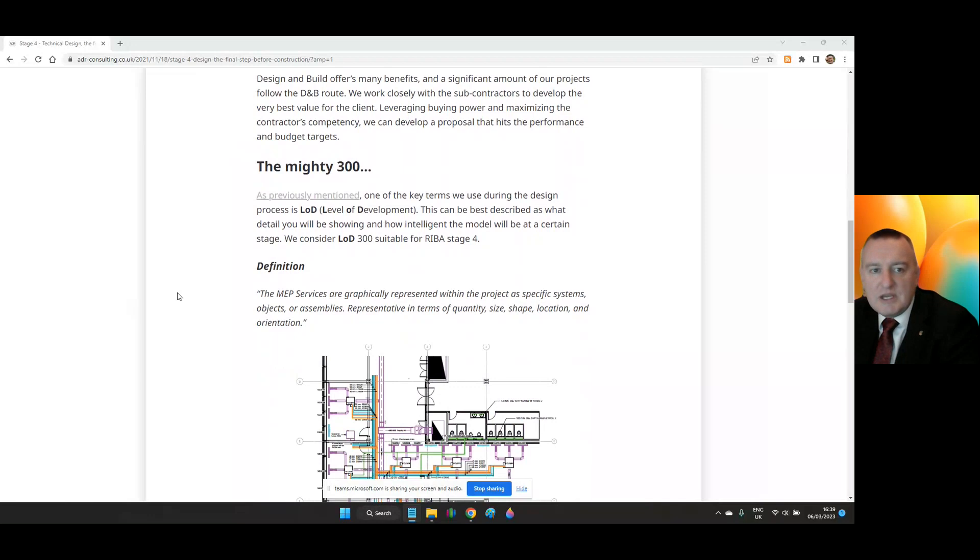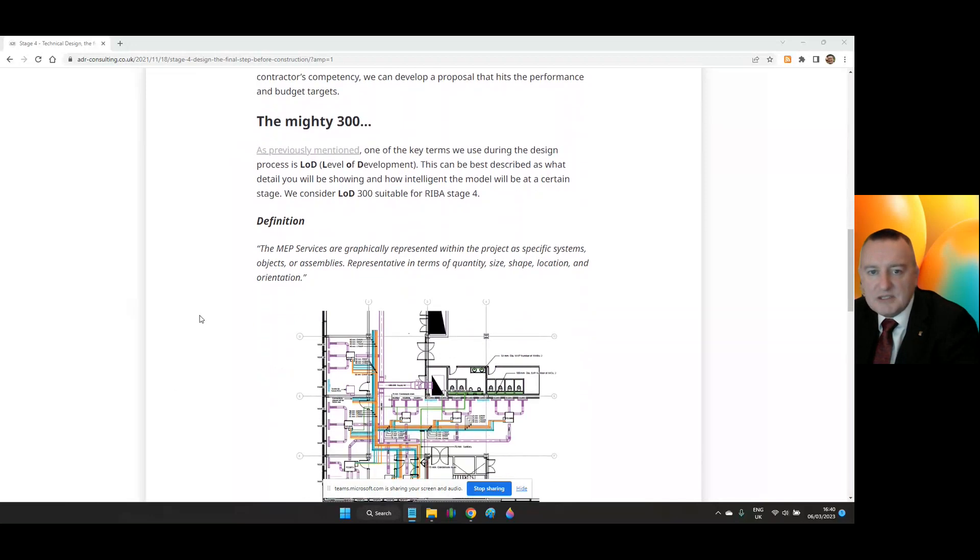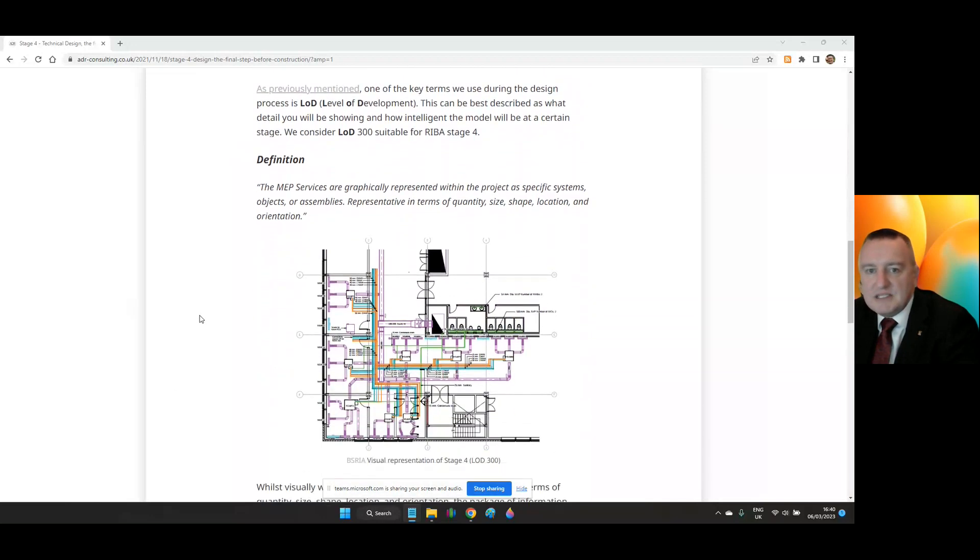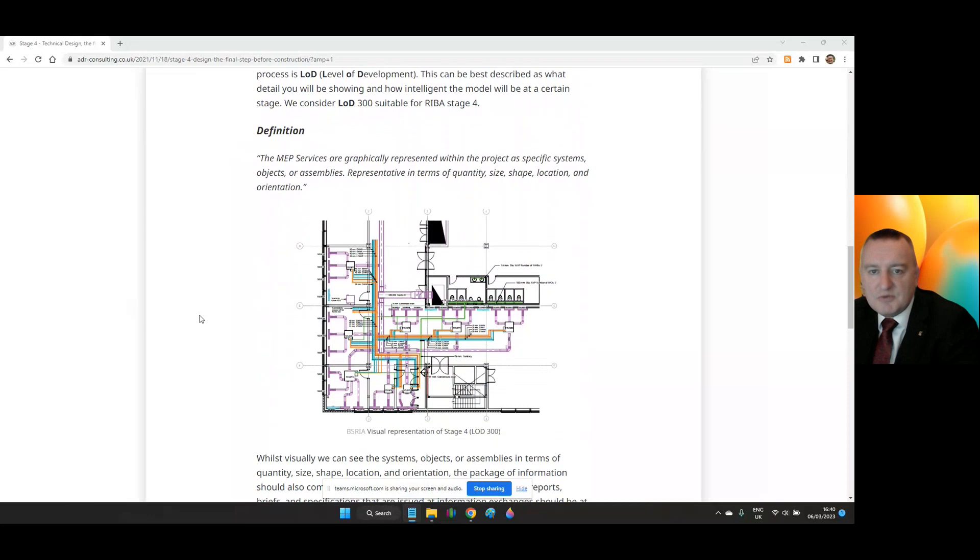LOD 300 is typically suitable for RIBA Stage 4. The definition of M&E services are graphically represented within the project as a specific system, objects or assemblies, representative in terms of quantity, size, shape, location and orientation.